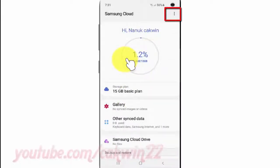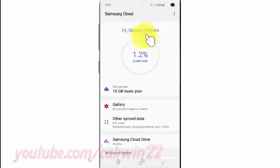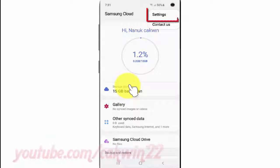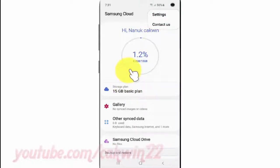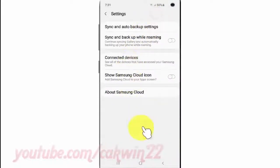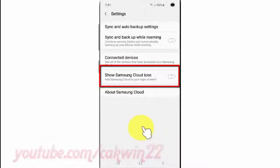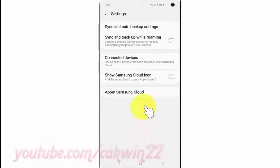Tap the More icon, then tap Settings. Tap the Show Samsung Cloud icon switch until blue to add it, or tap until grey to remove it.